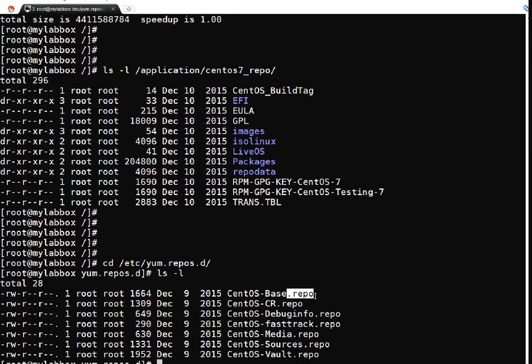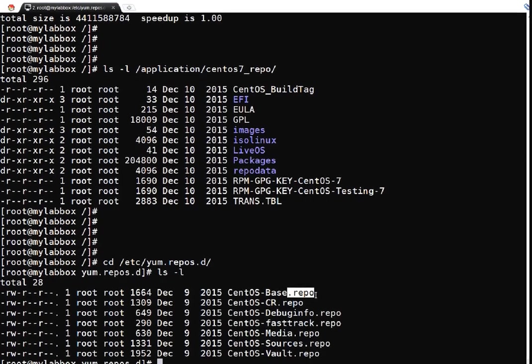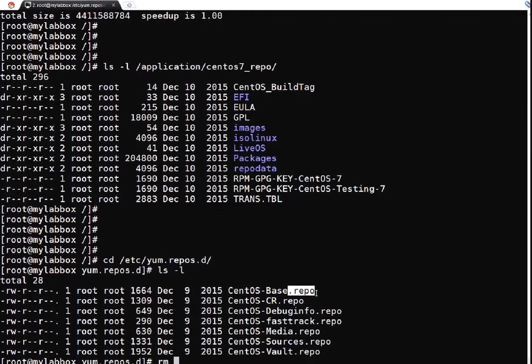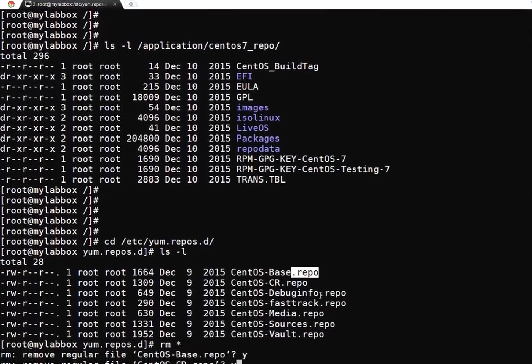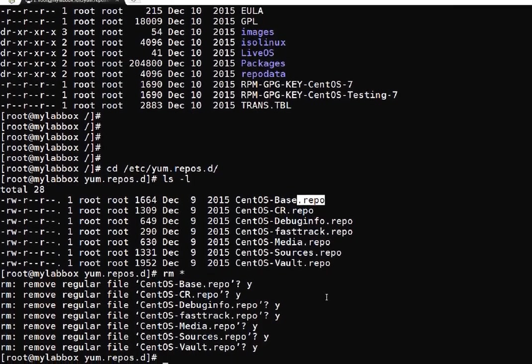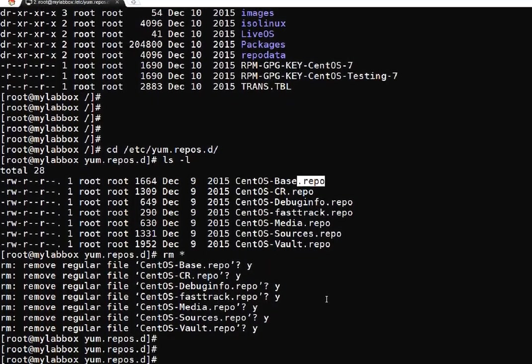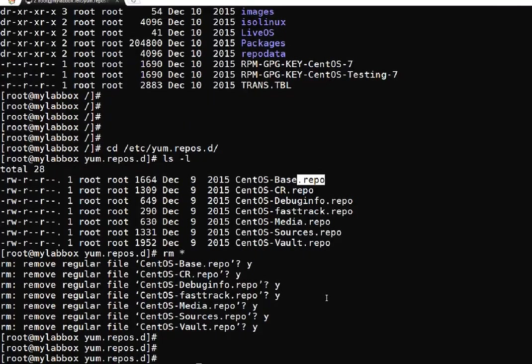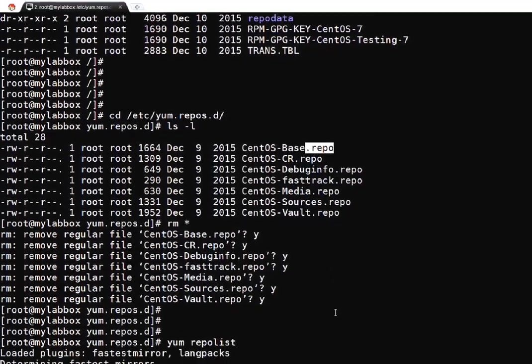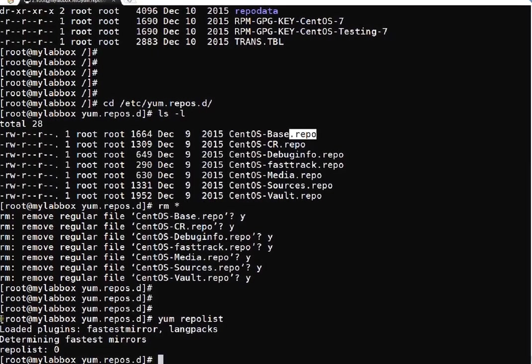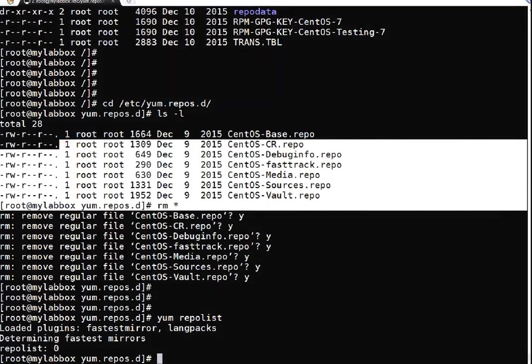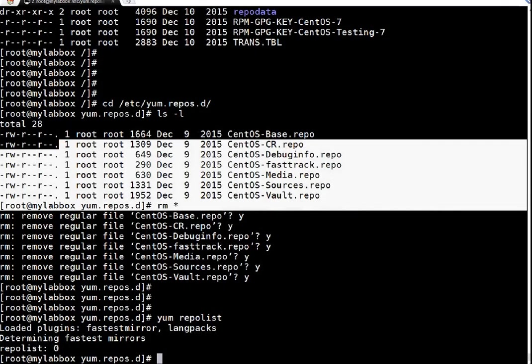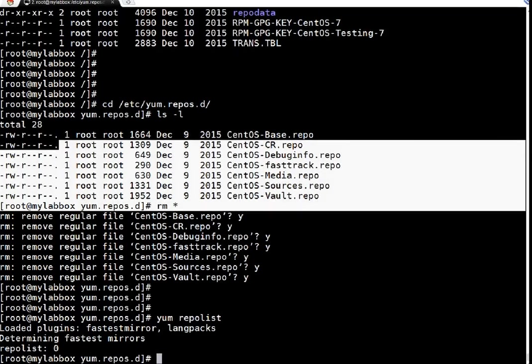These repositories are default repositories which are delivered when we install operating system and they are configured to connect to CentOS servers. Right now I don't have internet connectivity - that's the whole purpose of my activity. I am creating local repository, so I am just removing all these files. All are deleted. Now let me run yum repo list. If you see, there is no repository configured as of now because I have deleted all the repository configuration files.